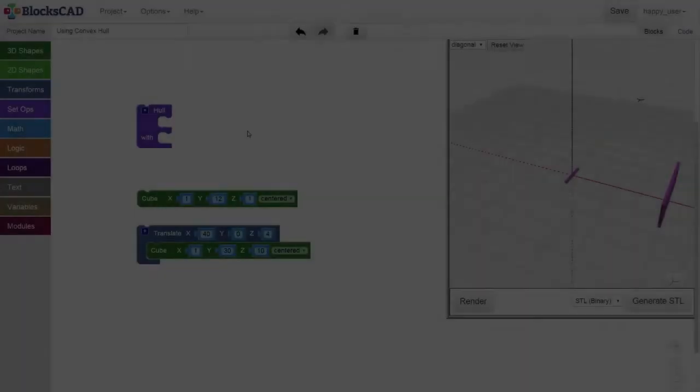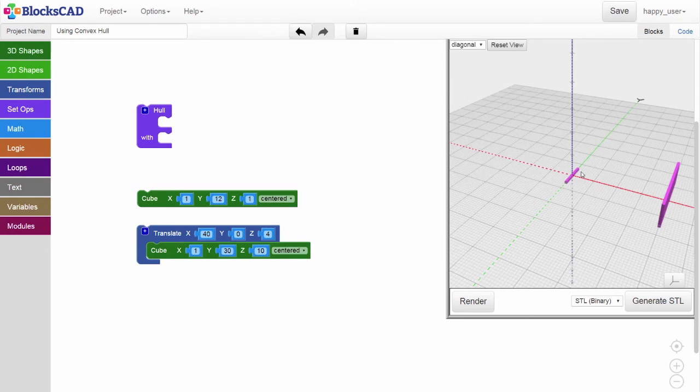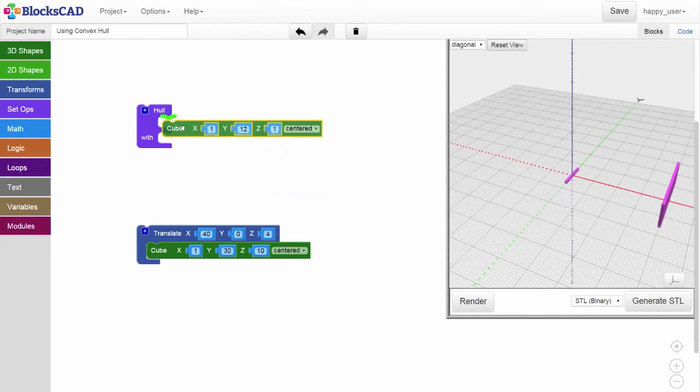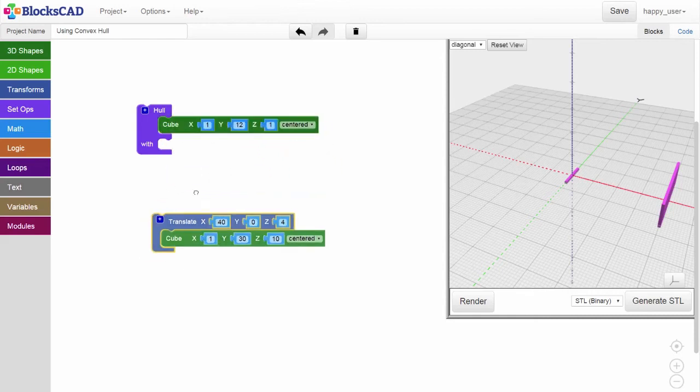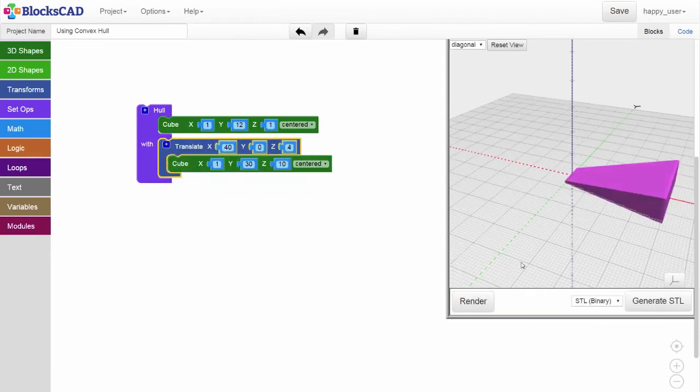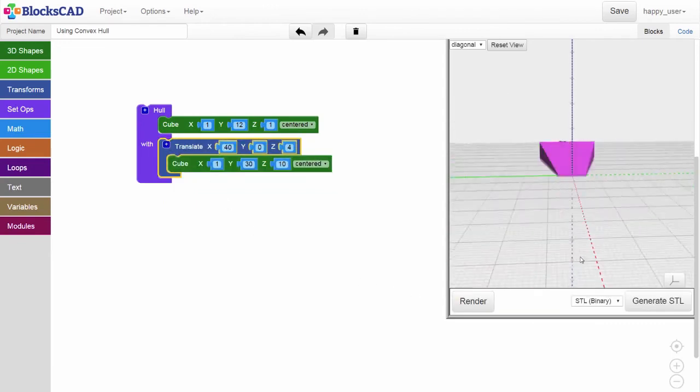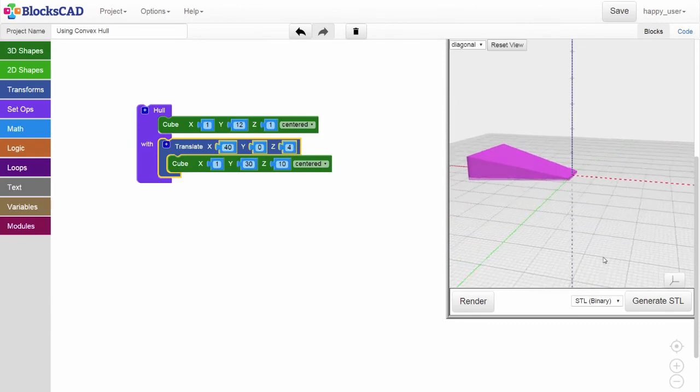One of the most useful simple machines is a wedge. Here's how you make one. Take two thin rectangles, translate them apart, and then hold them together. Experiment by using different size rectangles and cubes to create different types of wedges that can solve different real-world problems.